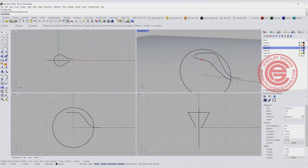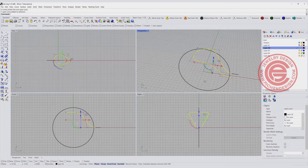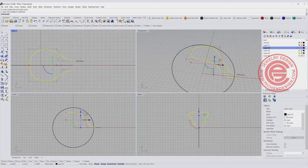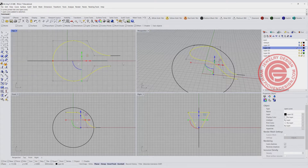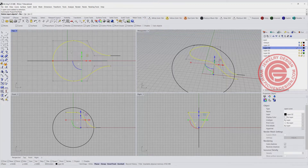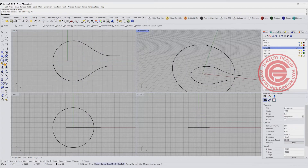Take a look in all four views. Oftentimes you'll get a curve that's not flat — that's because the object snap is on and we're working in one view, so it may not be completely flat. To fix this, use the command Project to CPlane. Make sure you are on the top view, and it will ask if you want to delete the input — click yes. This will make the curve completely flat.